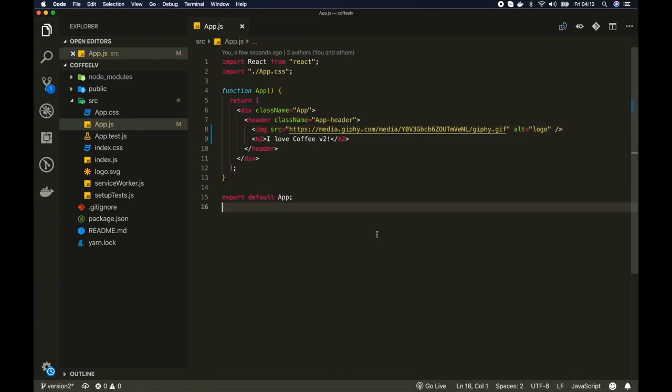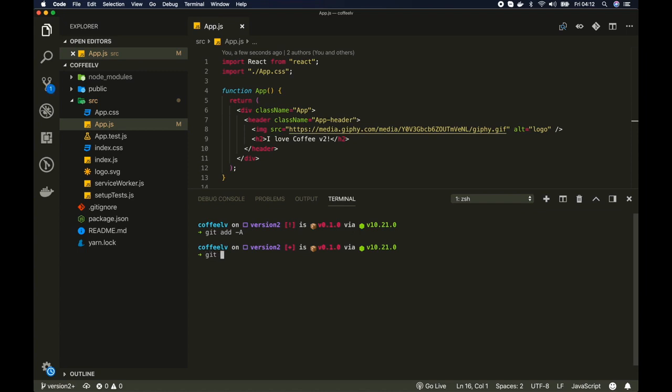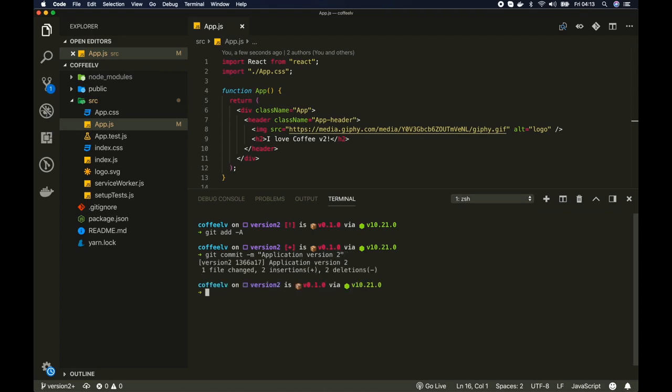Okay now I'm going to push these changes to this new branch. So first let me add these changes, git add dash capital A, and then I'll do a commit, application version 2.